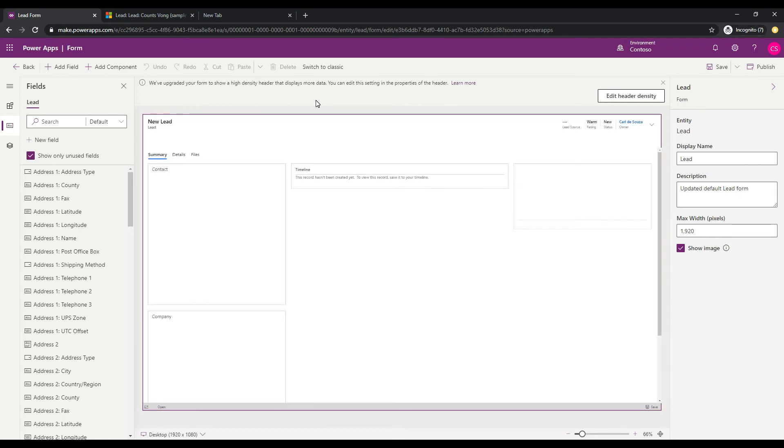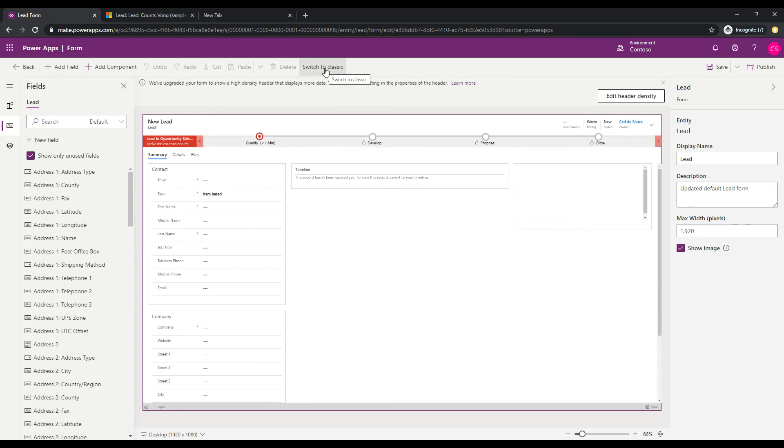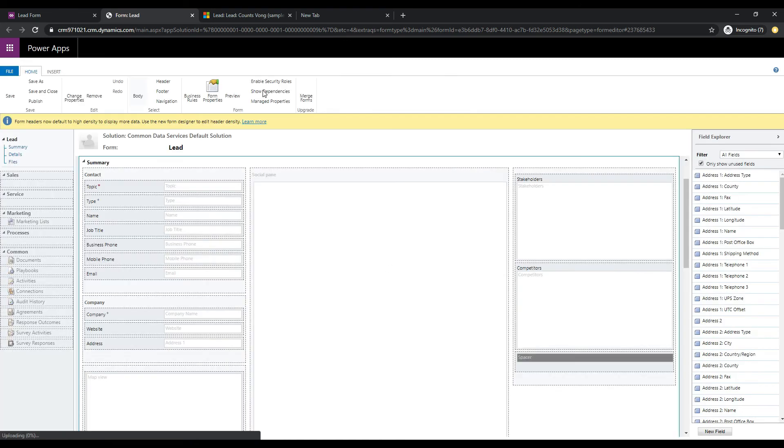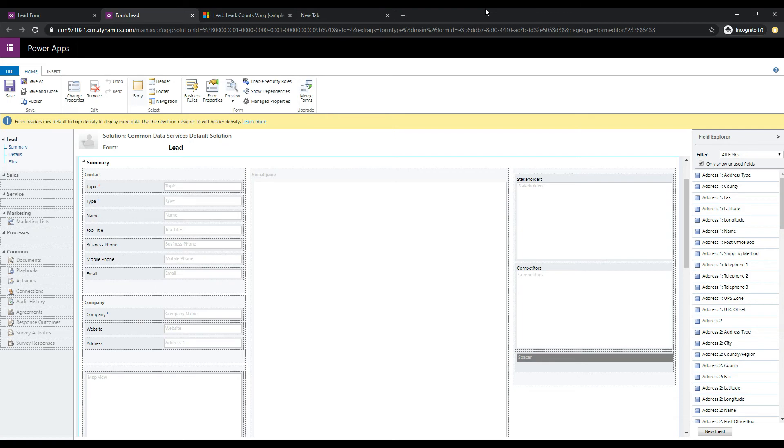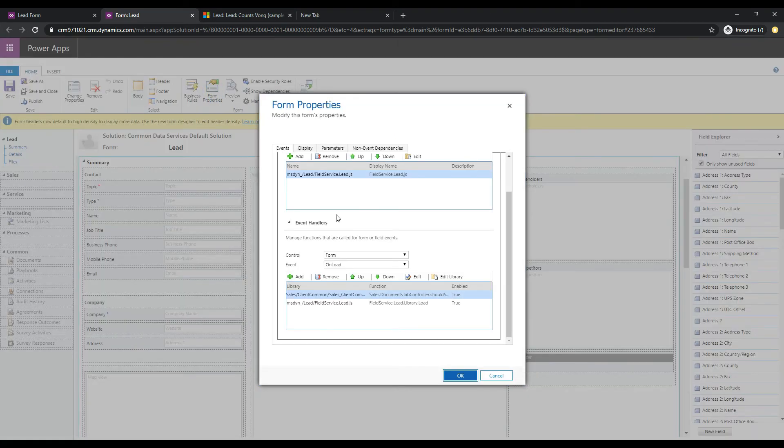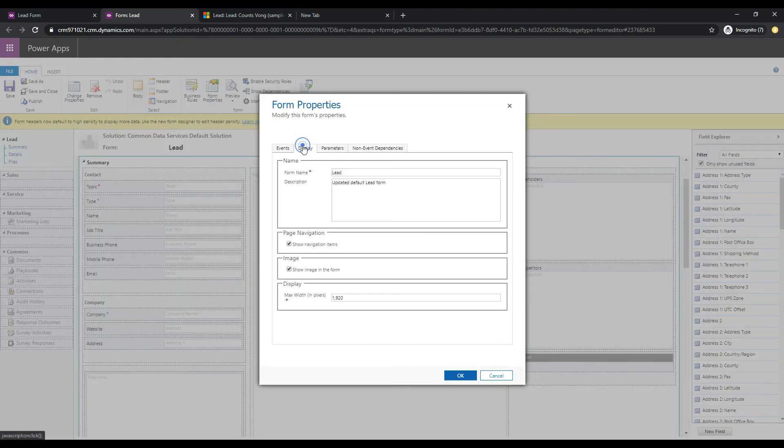And at this point, what I'm going to do is switch over to Classic and we'll be able to set that property. So we are now in Classic. And if I go over to Form Properties and then I click on Display here.